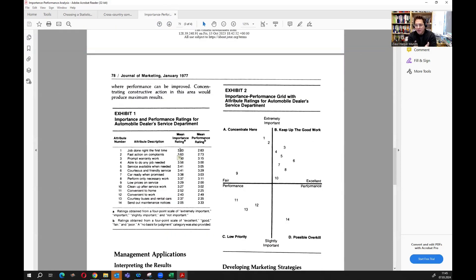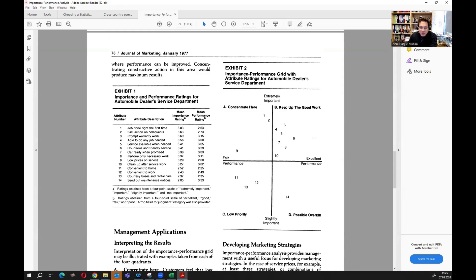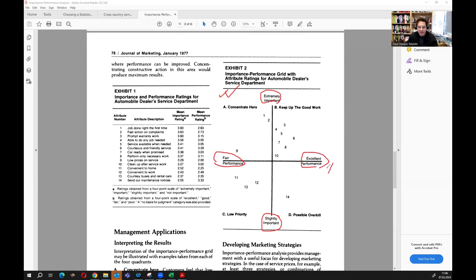Instead, what we do is plot the data in a matrix structure like this. We put importance on the y-axis and performance on the x-axis. So on the x-axis we have performance and on the y-axis we have importance, creating a visual framework for interpreting results.